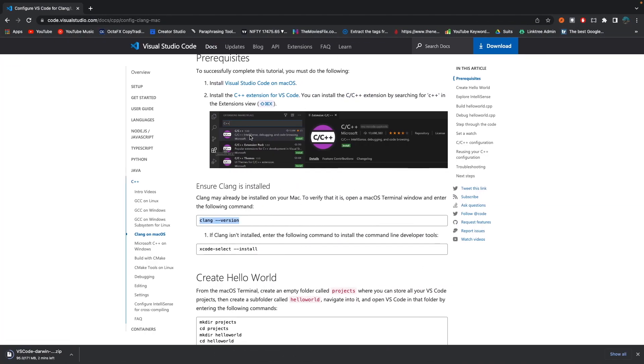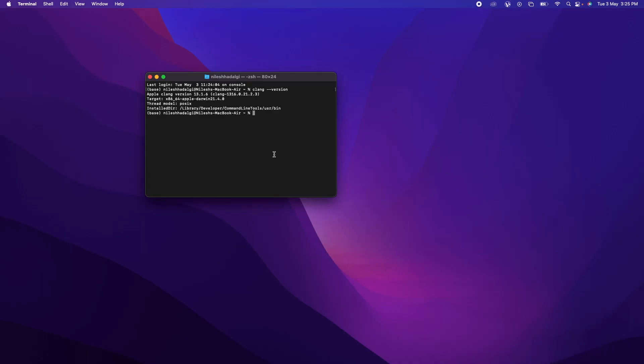So if it is not installed on your machine, don't worry, we will be doing it here. So here we have another task: if CLANG isn't installed, enter the following command to install the command line developer tools. What you just need to do is copy this code, move to the terminal and paste it and hit enter.